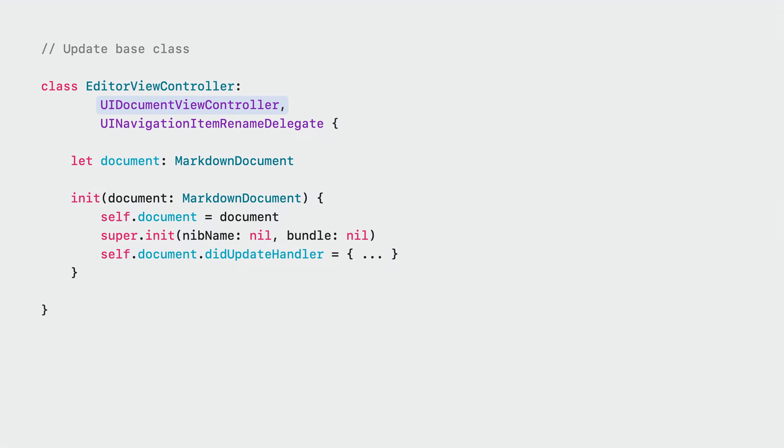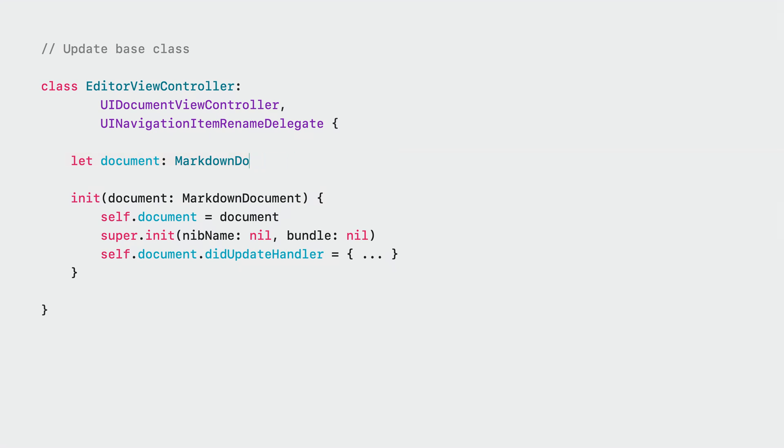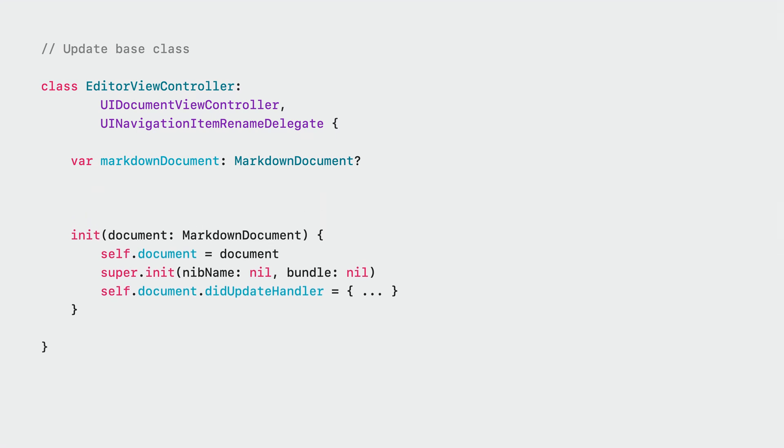Now that this class inherits from UIDocumentViewController, we will get a compiler error because the property document already exists in the super class with a different type. We change the name of that property to a more specific one, like MarkdownDocument. Then, we make it a computed property that casts a generic document property to the specific document class used in this ViewController.